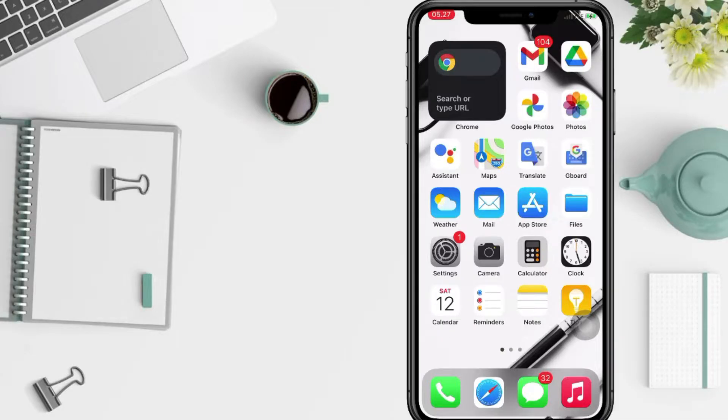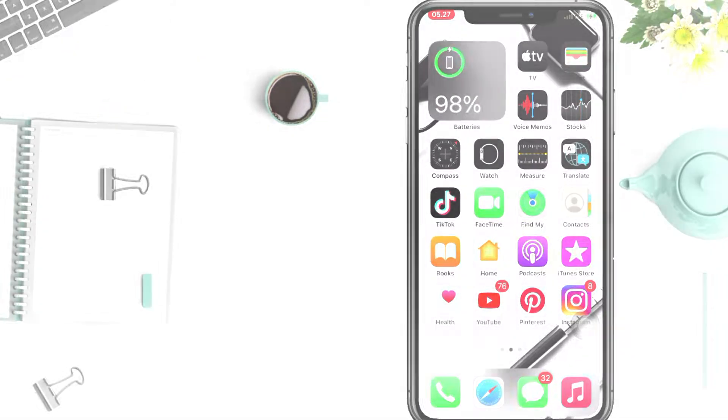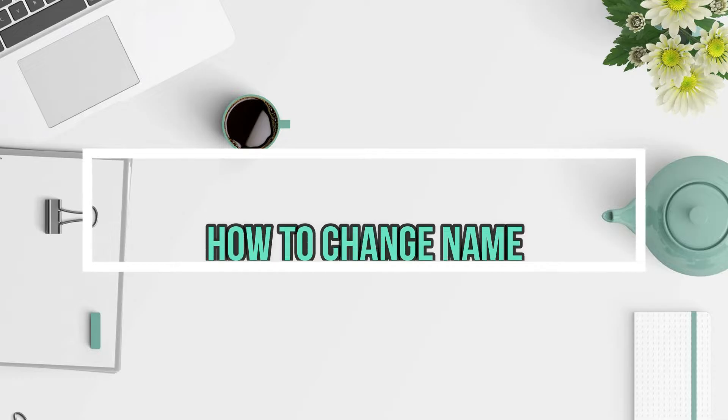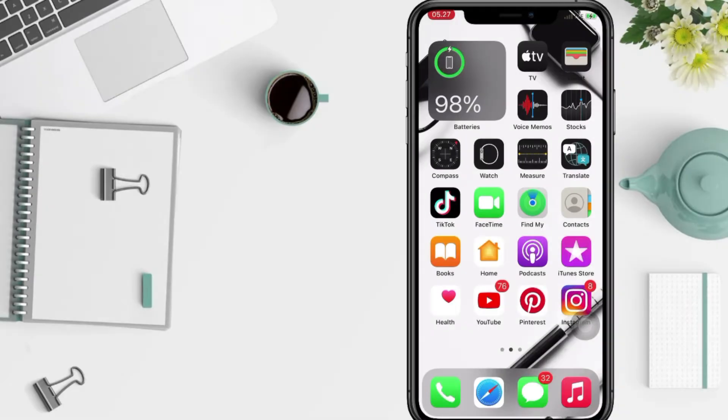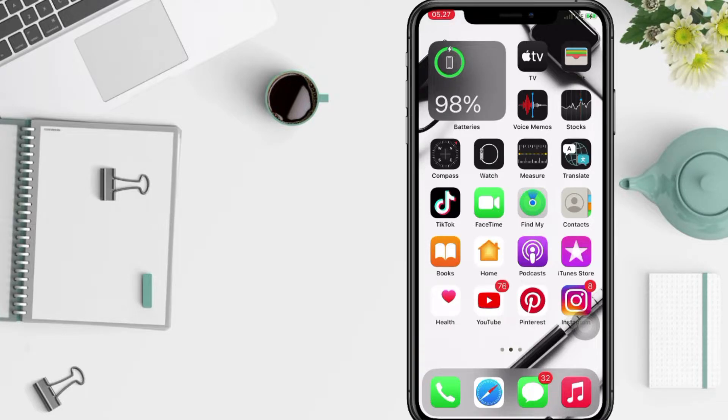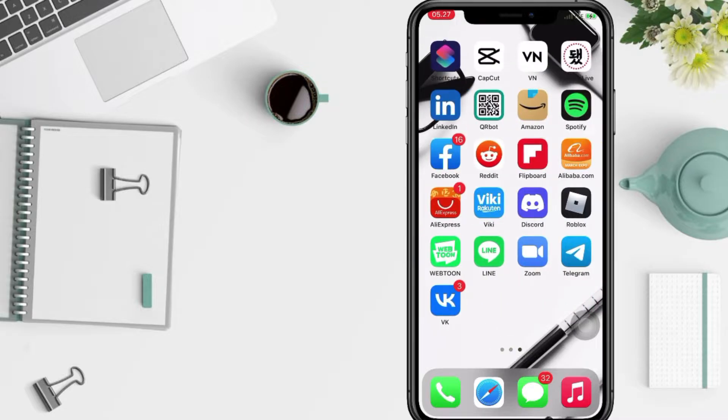Hi guys, welcome back to Spotarya Channel. So today in this video I'll show you how to change name on VK apps. But before you continue this video, I hope you like, comment, and subscribe to support this channel and don't forget to hit the notifications bell.